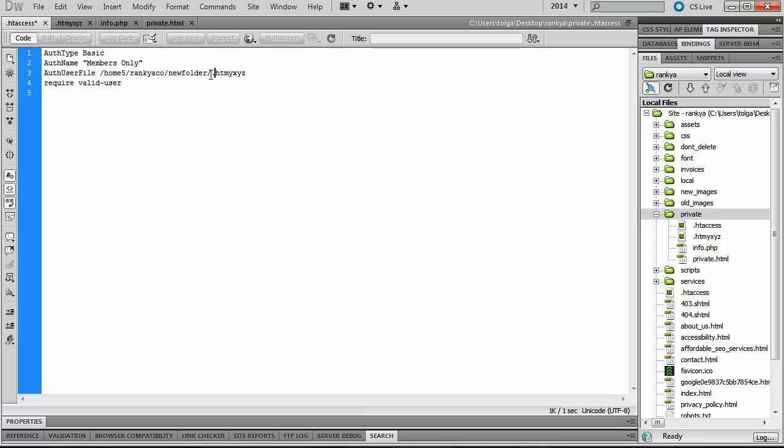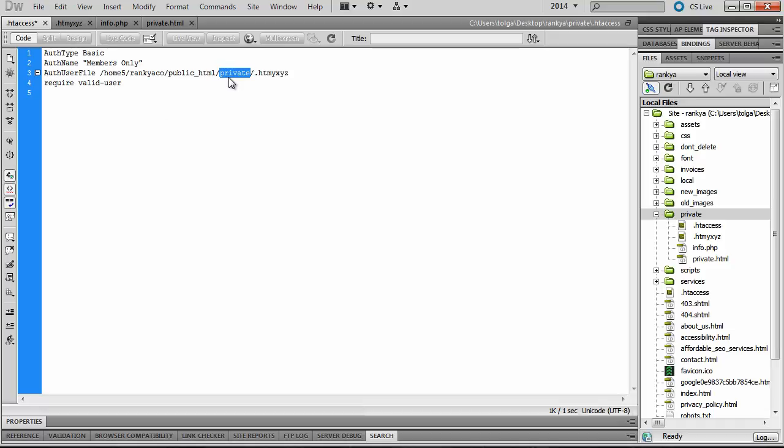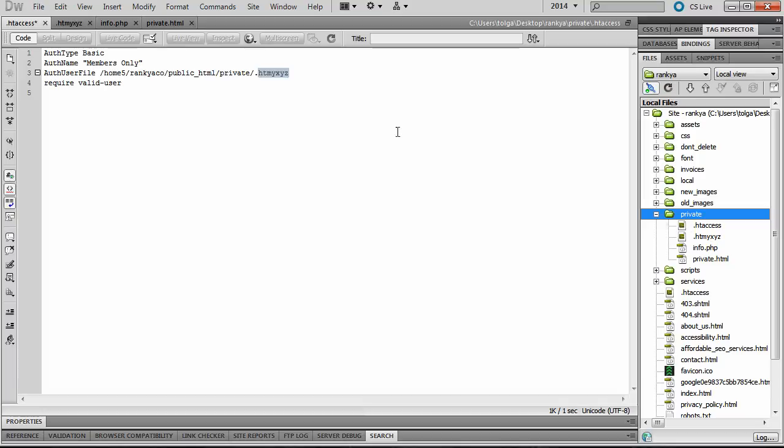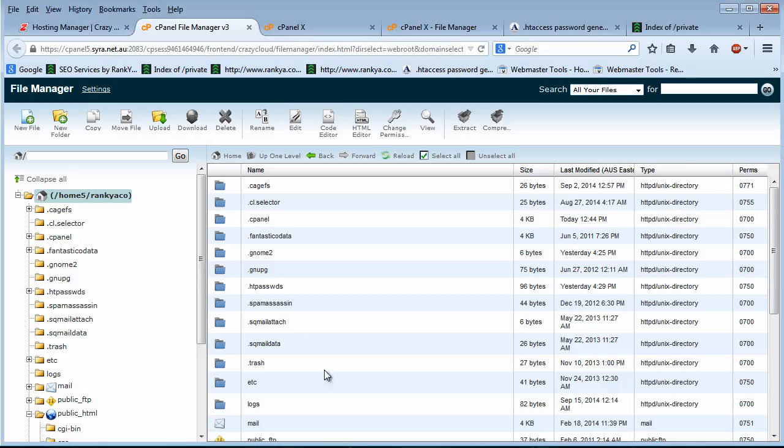So therefore, to be more secure, don't use the method of just placing that file into the folder that you want to protect. That's not smart. Instead, put it somewhere high above, which means it's not accessible through the web.